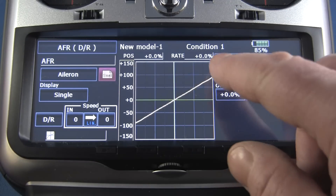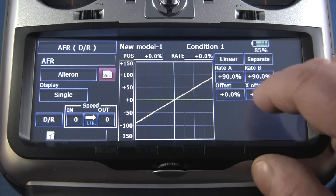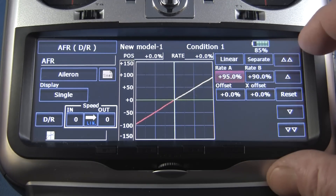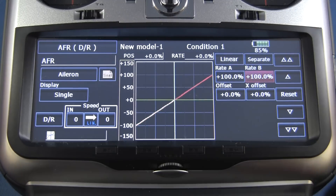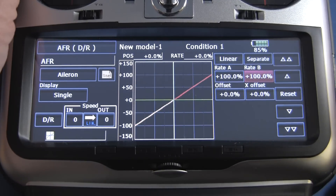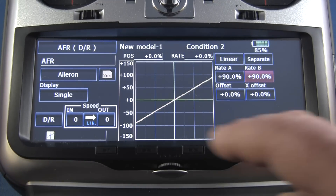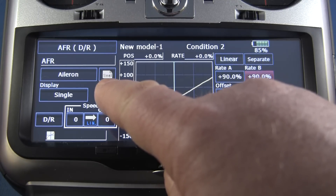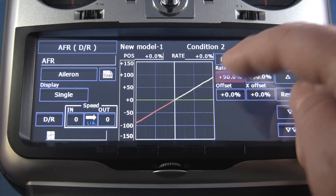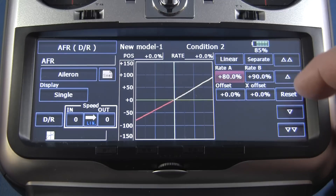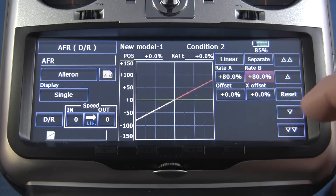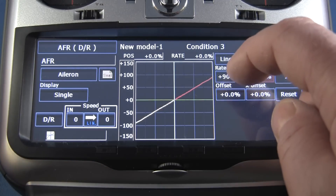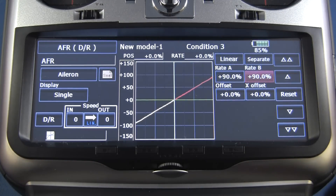Right now condition one is set at 90% — let's make that 100 so we can see some changes. Now I'm going to flip down to condition two. Again, make sure that says single — it's going to default to group. Let's take that down to 80 on both sides. And condition three — we'll leave that at 90 for right now.